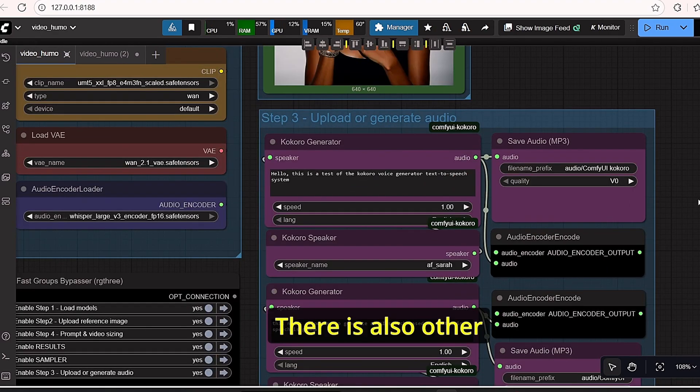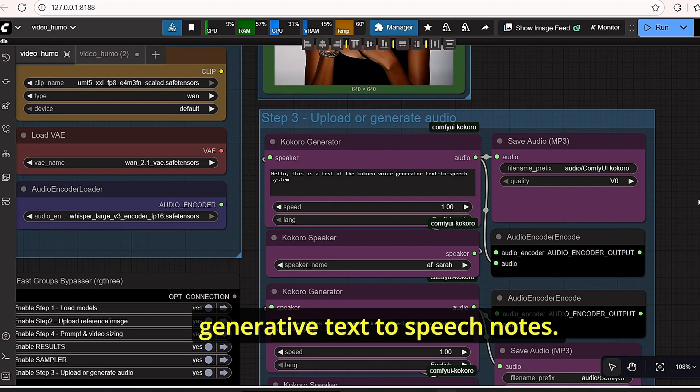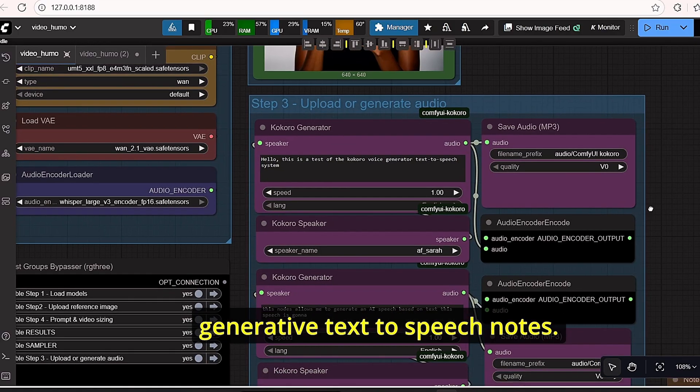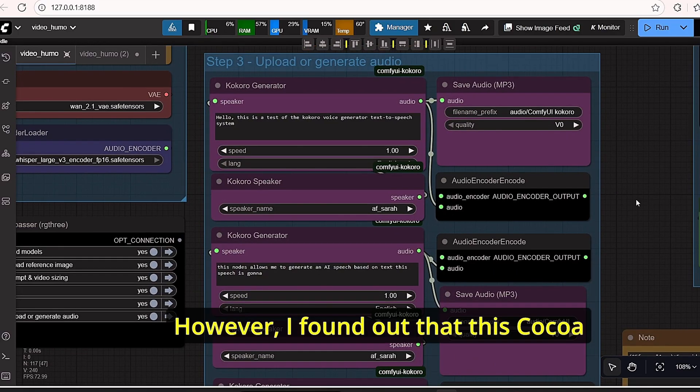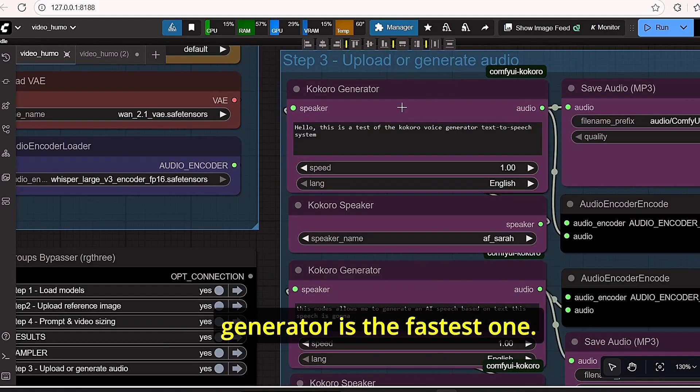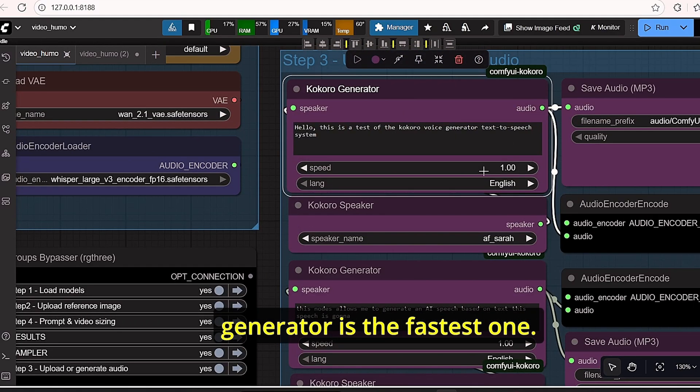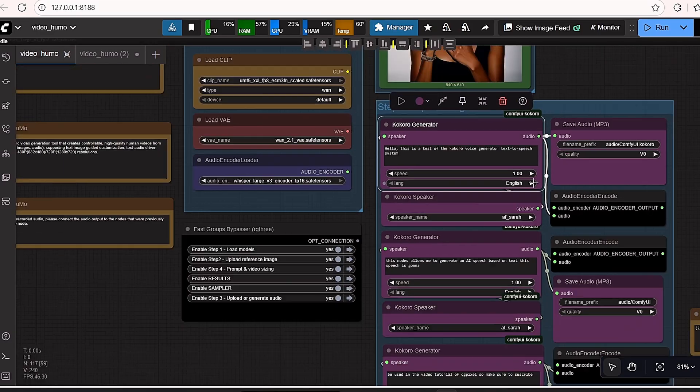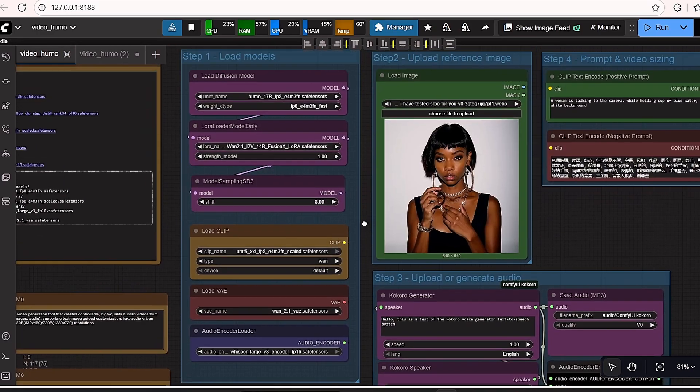There are also other generative text to speech nodes. However, I found out that this Kokoro generator is the fastest one.